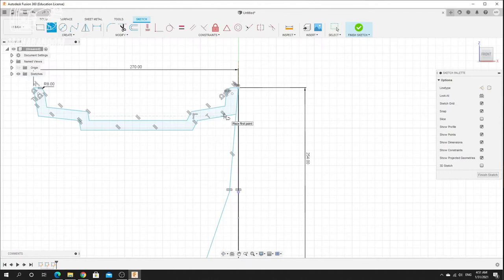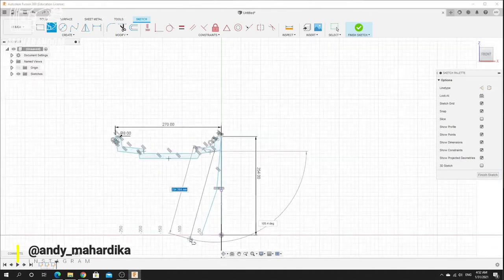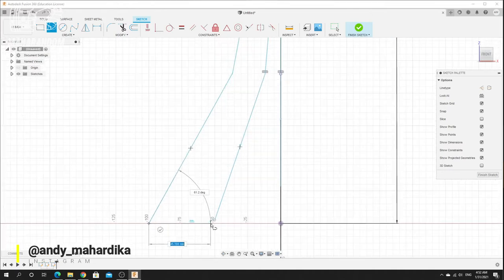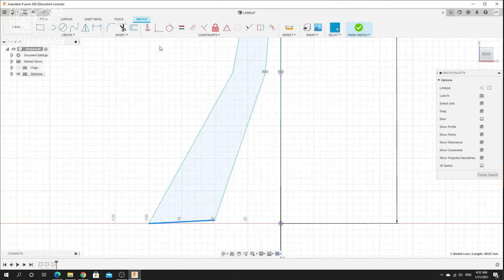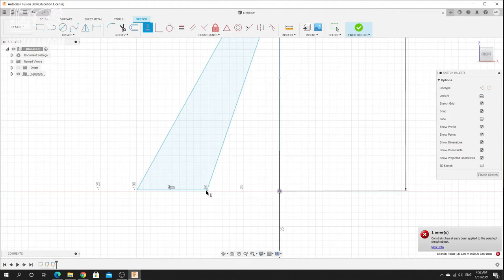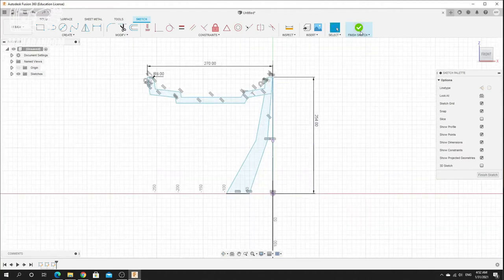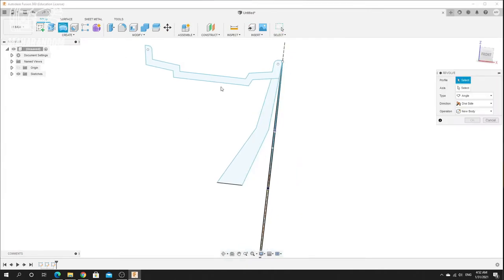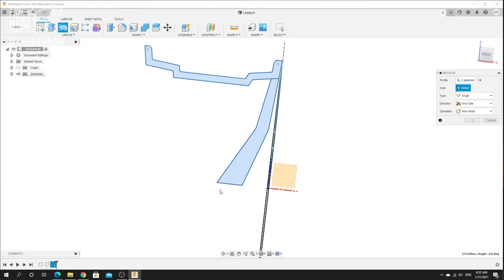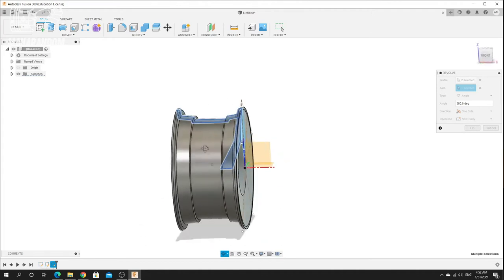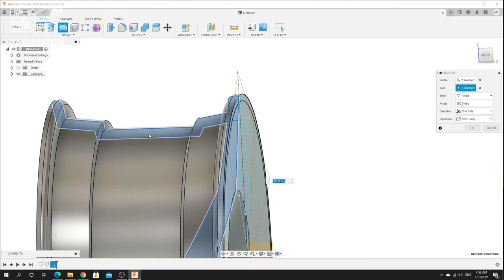For the rim I'll add some sketch here. I'll make this constraint horizontal — this one also horizontal with this line. Let's finish the sketch. Now I'll do the revolve command — select the axis. Now we have this wheel, but for now I won't select this area. Let me cancel and edit this sketch again.